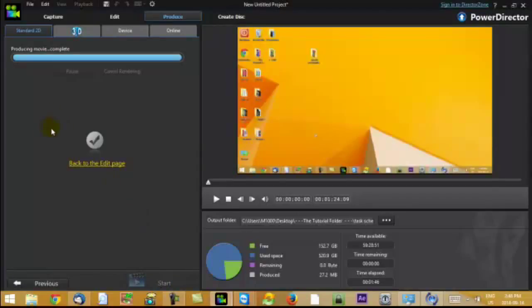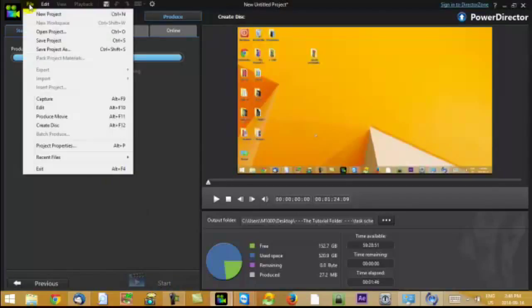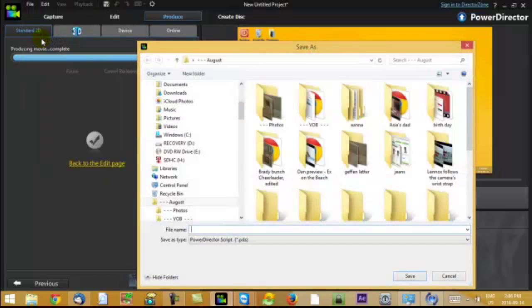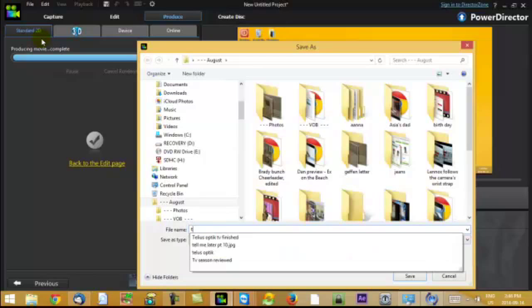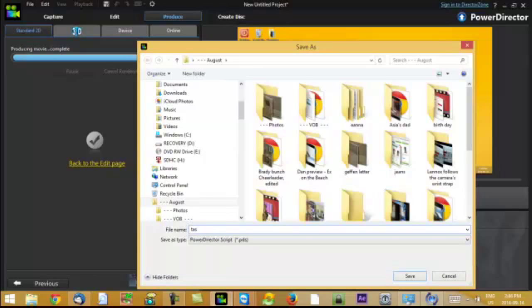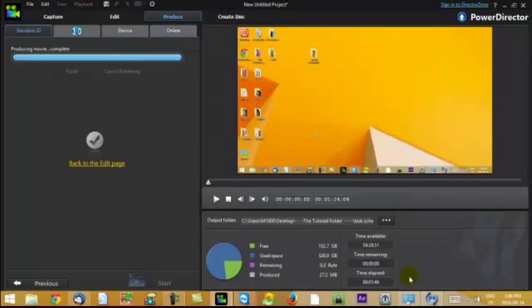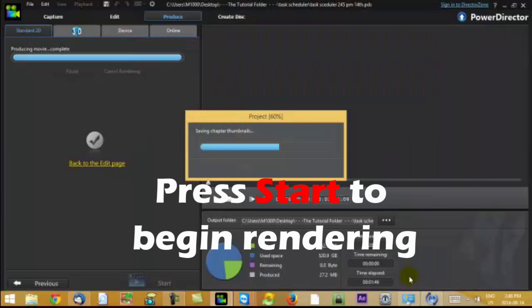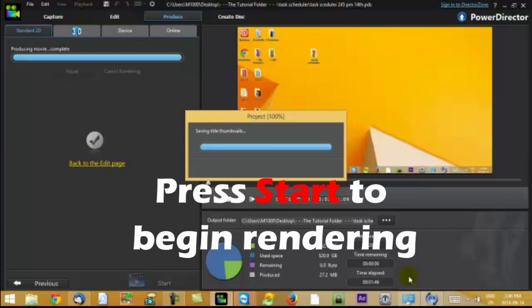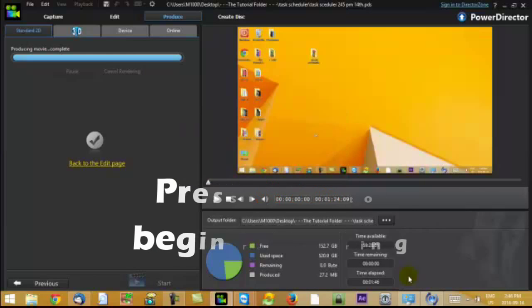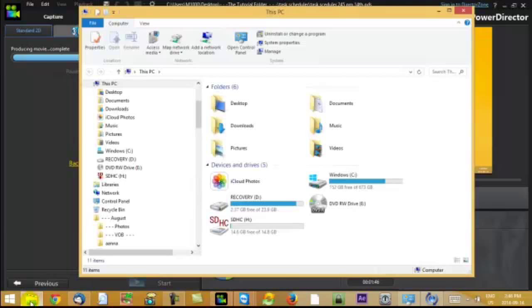Oh, one thing I forgot to completely do is save the project. I should have done that right at the start when I was after I had chosen a template for the text. Again, I always add my time. Add the date. So that's about it.